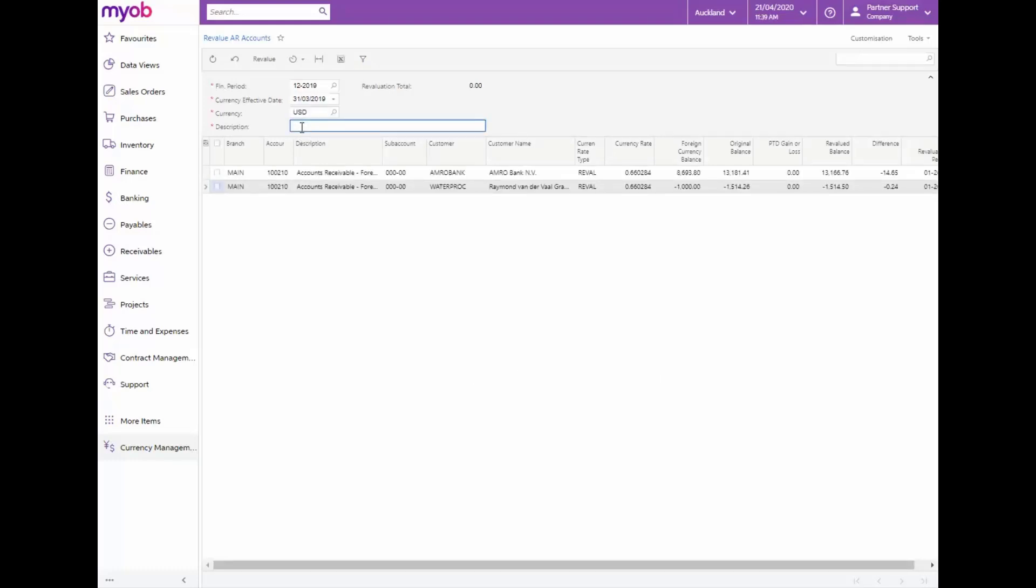The description is revalue for month. We will now select all the records and from the form toolbar select revalue.